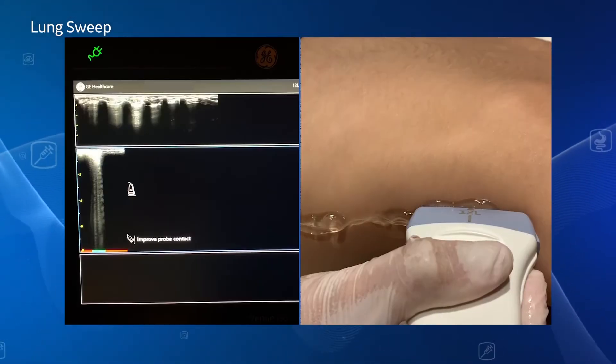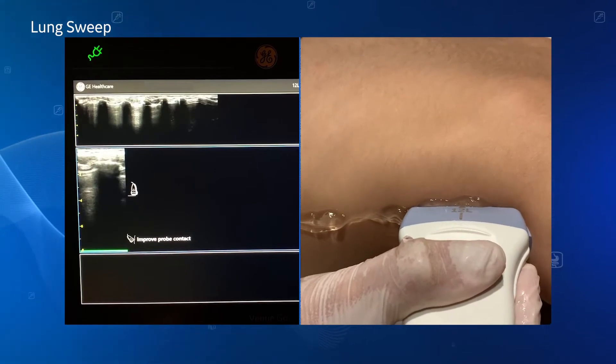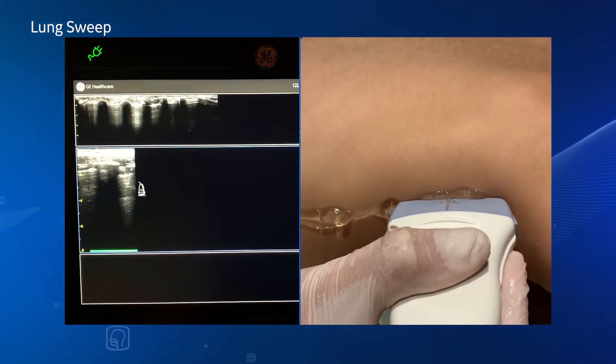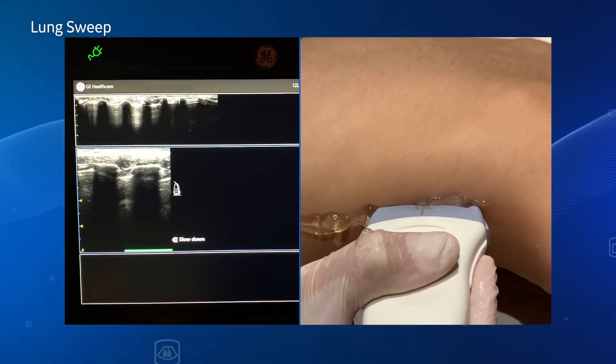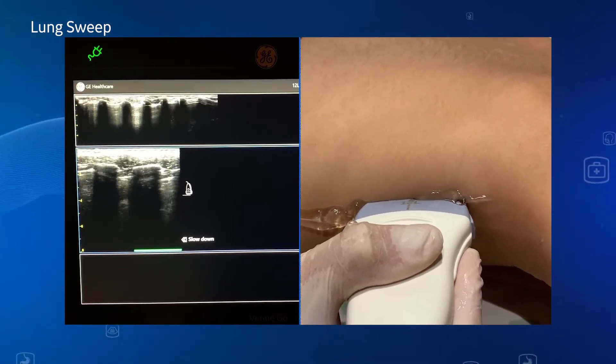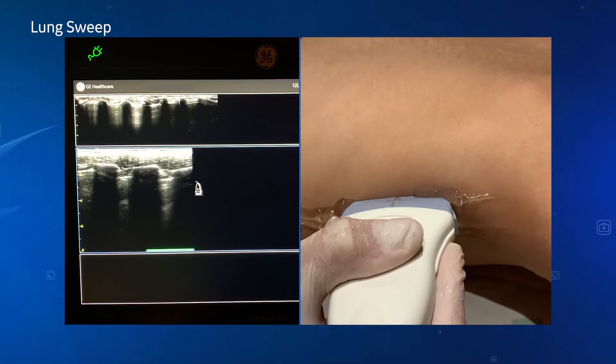There's no need to touch the screen, reducing touch points and helping your infection control efforts.